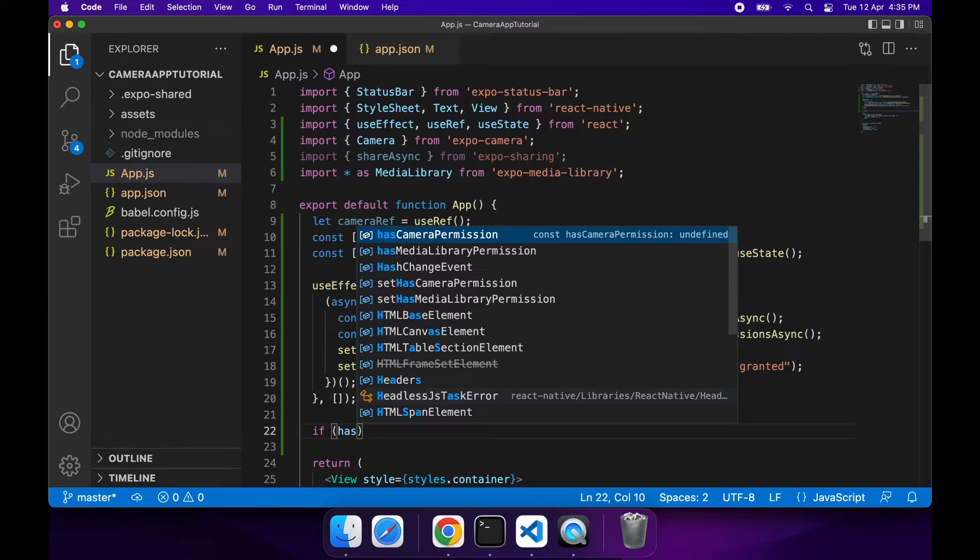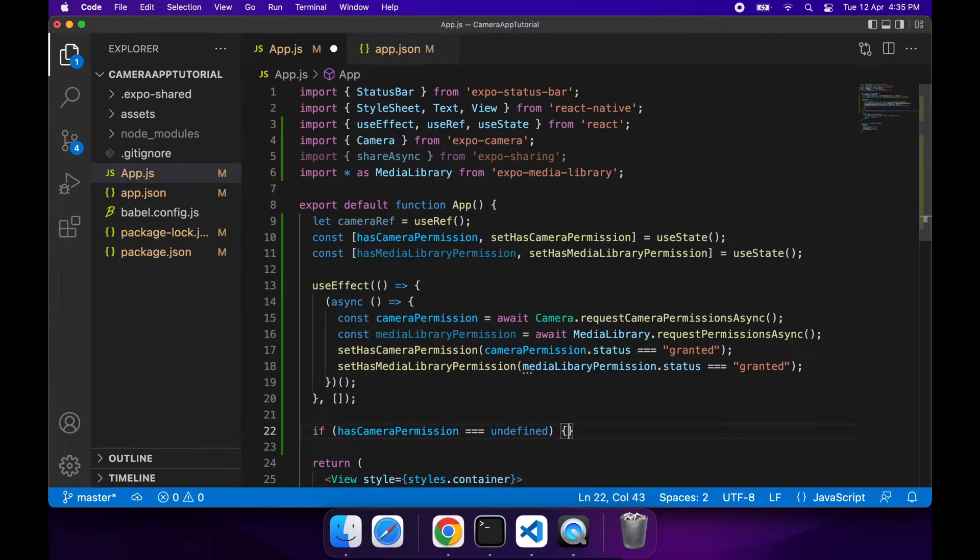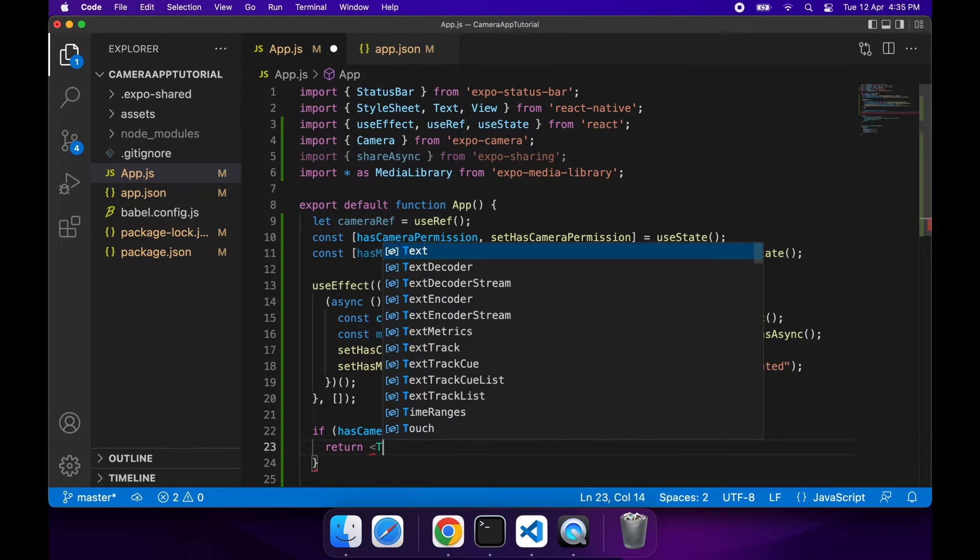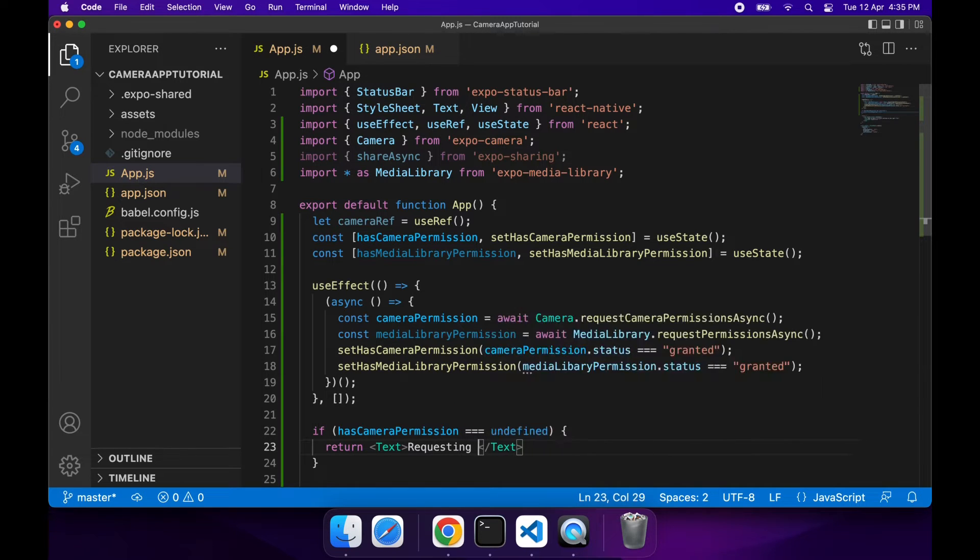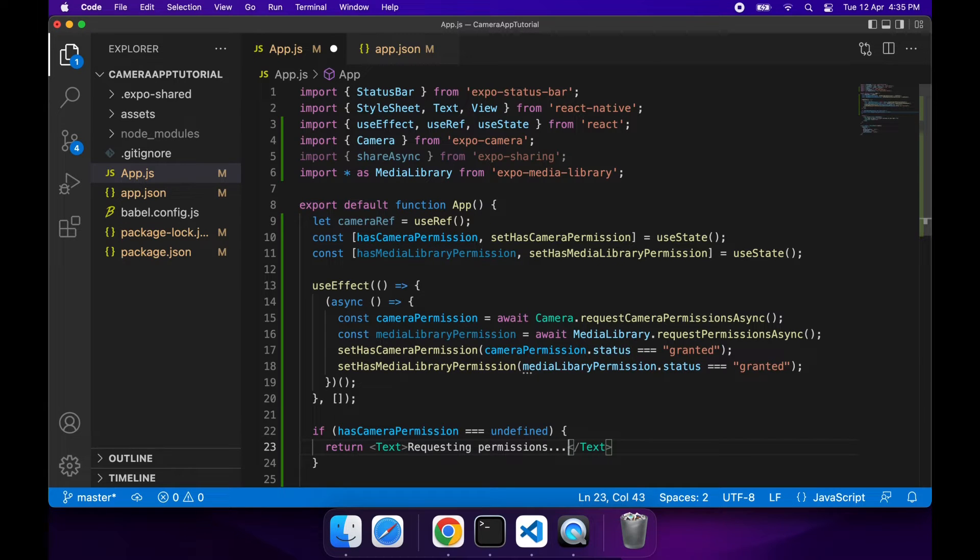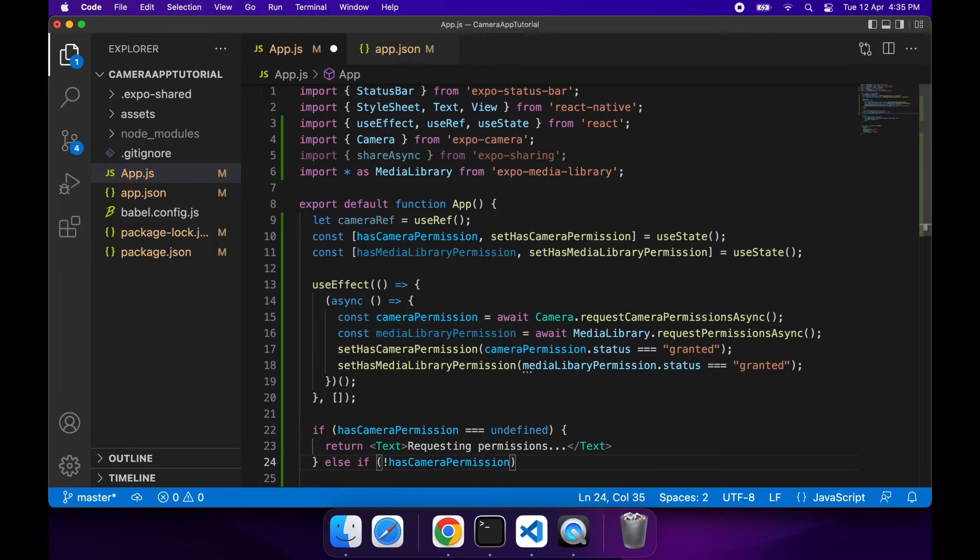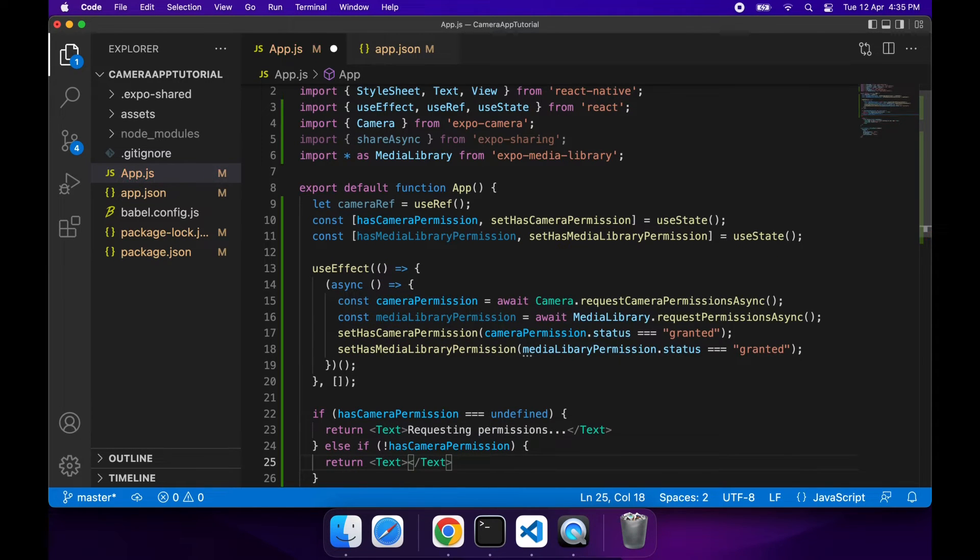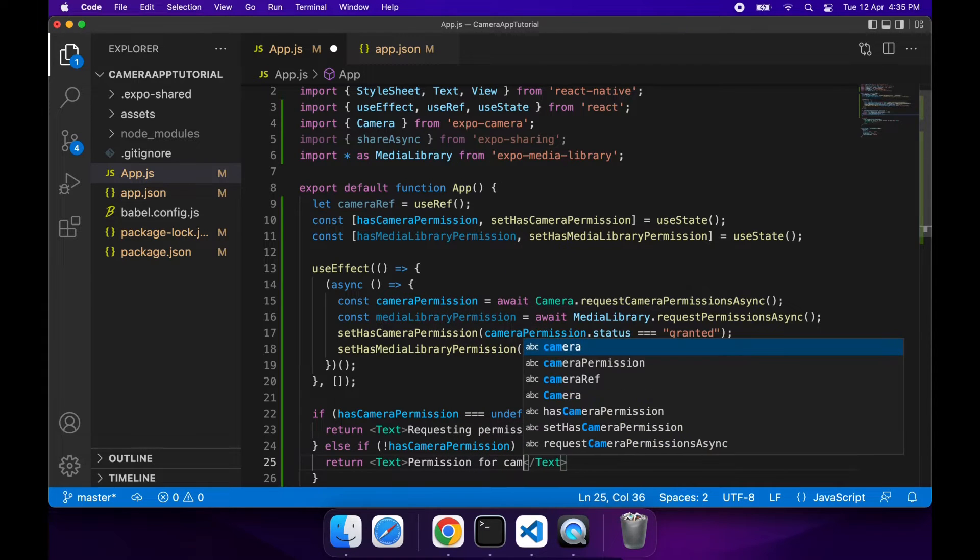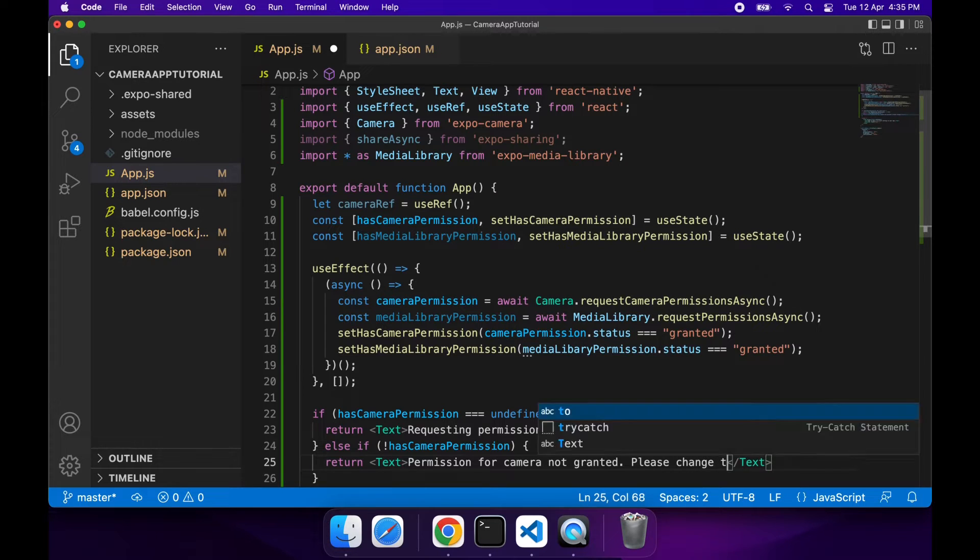If hasCameraPermissions equal to undefined, so basically it hasn't evaluated whether there's permissions yet, you'll just return text of requesting permissions because you can't interact with the camera yet so you don't want to show it. And if you haven't been granted permissions you're going to want to prompt the user to enable those permissions. Users can do that in the settings - you can give better instructions if you want, I'm just going to say please change in settings.